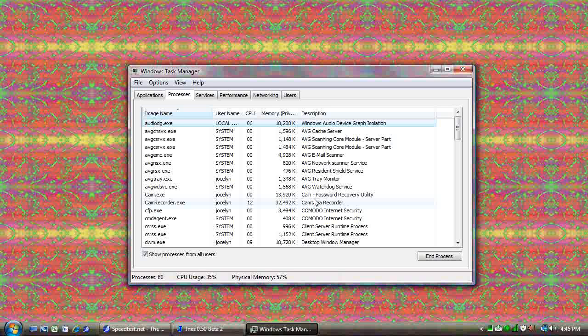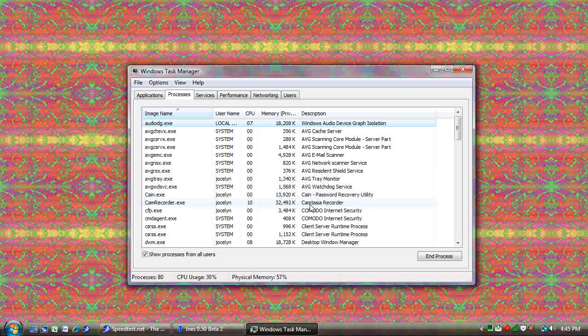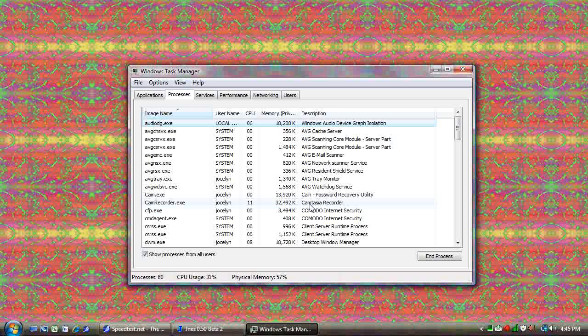Where this information might come in handy is if you get a malware infection or you're on a website that tells you to be sure to shut down a specific process. This is the place to do it. It also comes in handy when something like this happens.